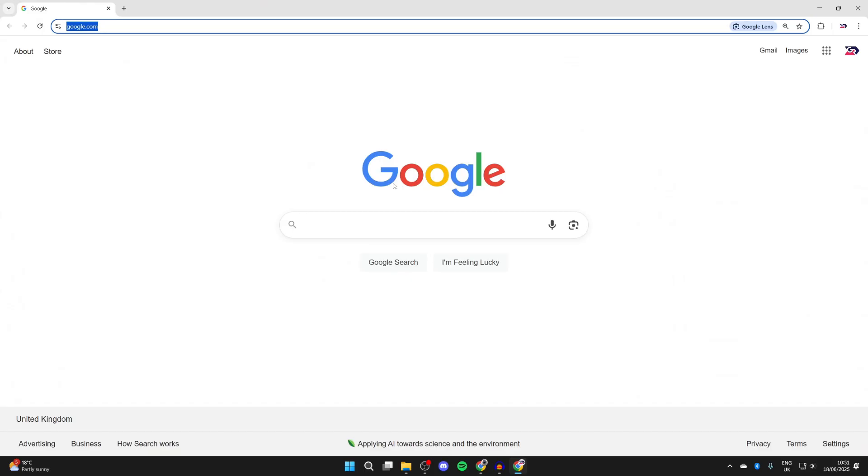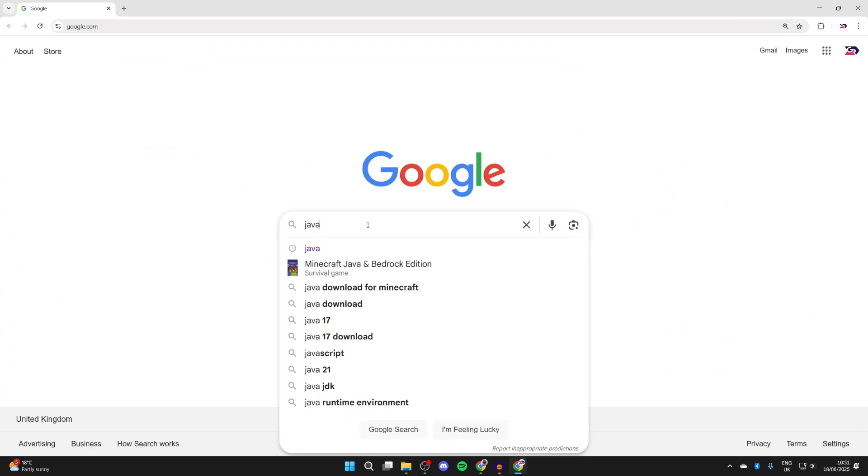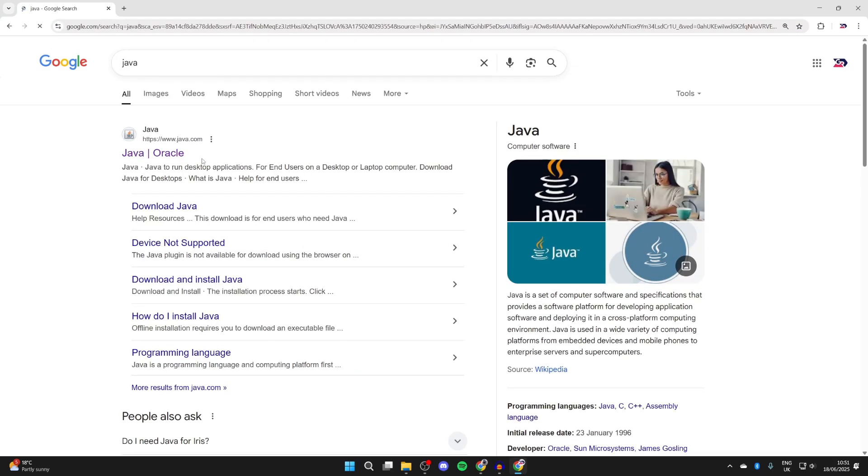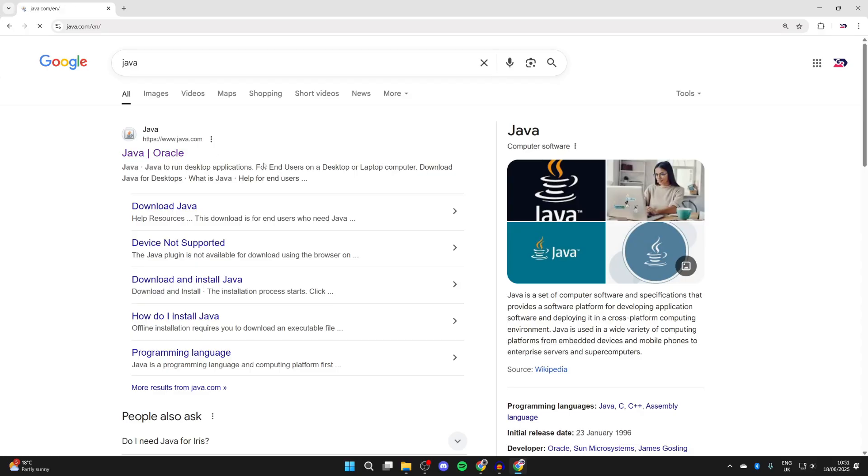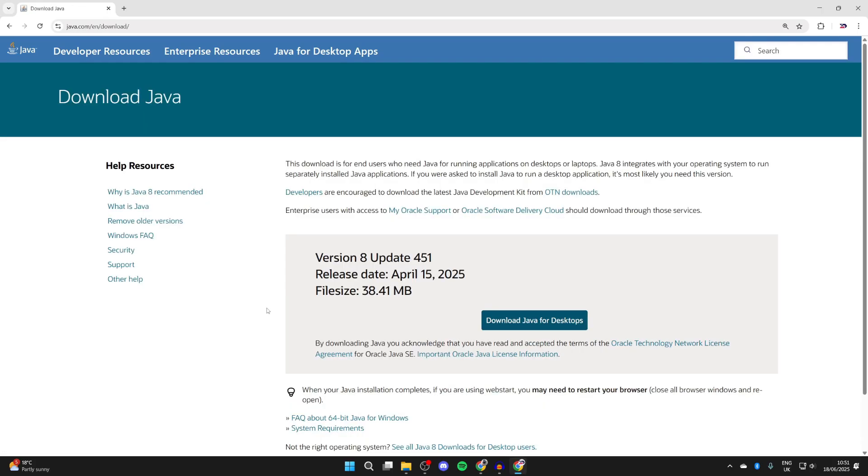Search for Java or go straight to java.com. The first version of Java we're going to get is Java for desktops. Click 'Download Java for desktops' and wait for it to download. We can find it in our Downloads folder.